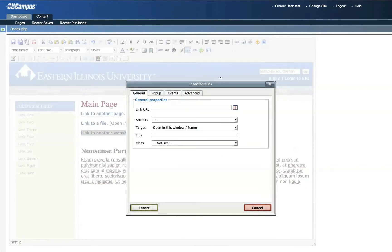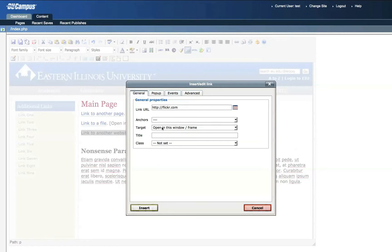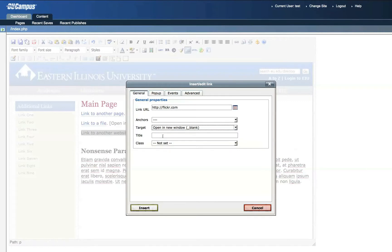And this time, instead of clicking this Browse icon as we did before, we'll simply type the URL of the website to which we want to link. Now again, because we want to keep our webpage open in the background while the viewer is visiting another site that we've linked to, we'll change the target to Open in New Window. That way our website stays open in the background. Click Insert.